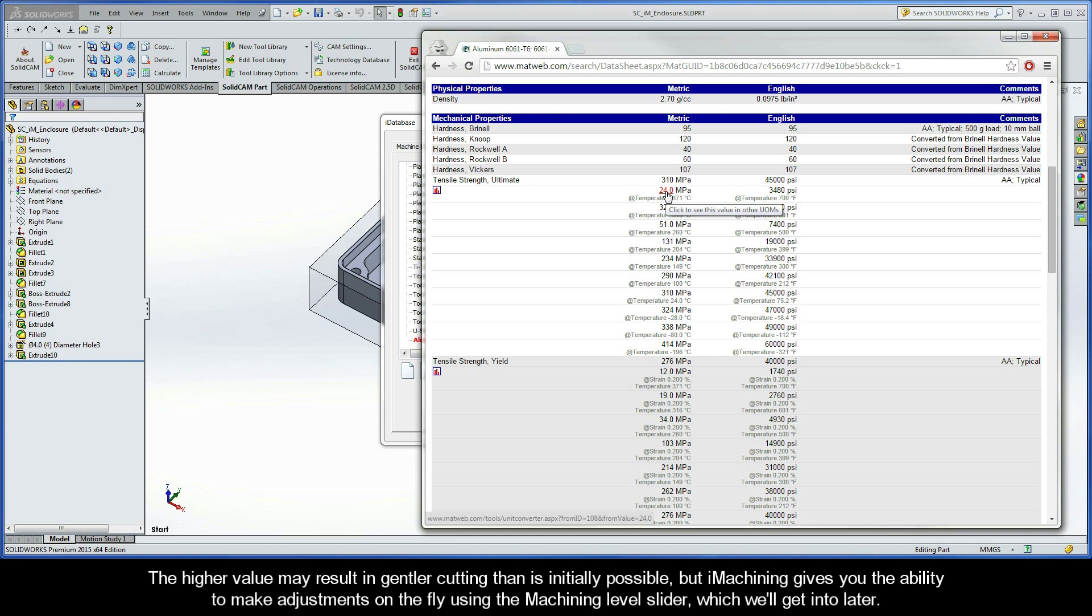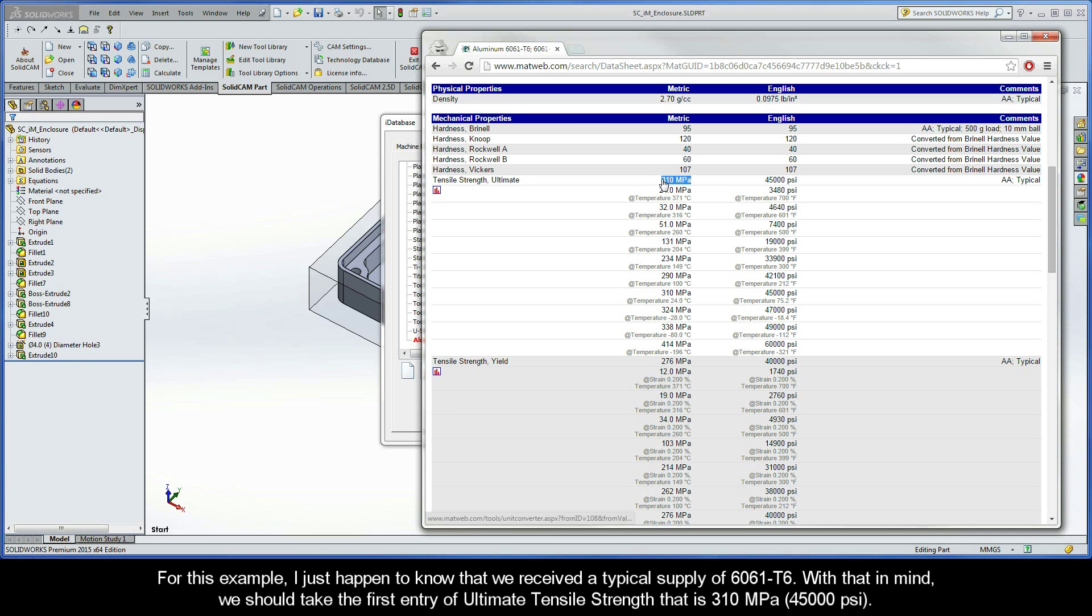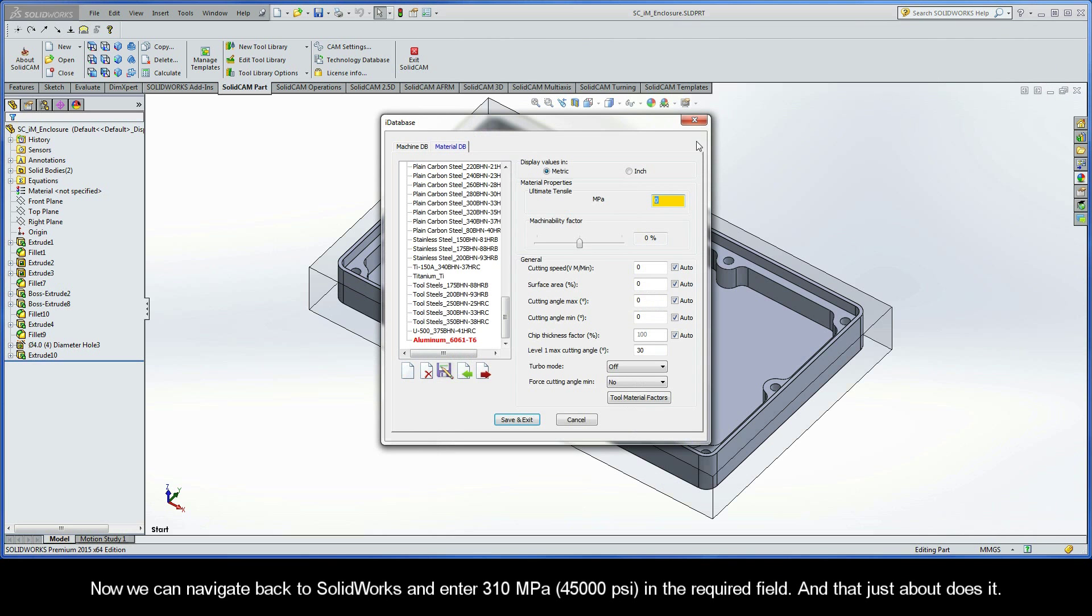The higher value may result in gentler cutting than is initially possible, but iMachining gives you the ability to make adjustments on the fly using the machining level slider, which we'll get into later. For this example, I just happen to know that we received a typical supply of 6061-T6, and with that in mind, we should take the first entry of Ultimate Tensile Strength, that is 310 MPa. We can navigate back to SolidWorks and enter 310 MPa in the required field.